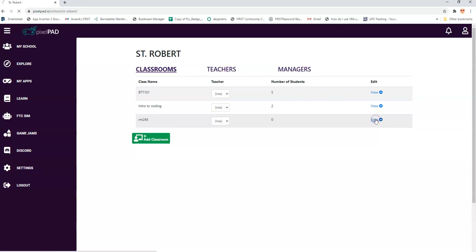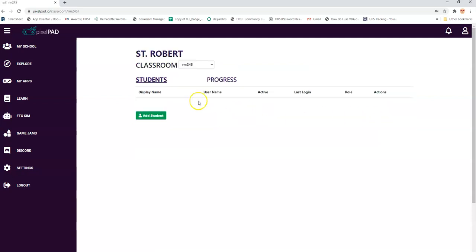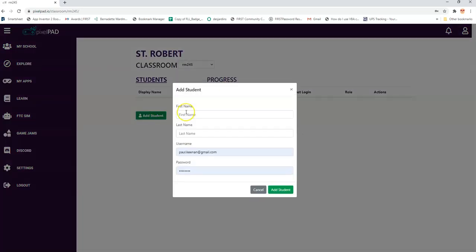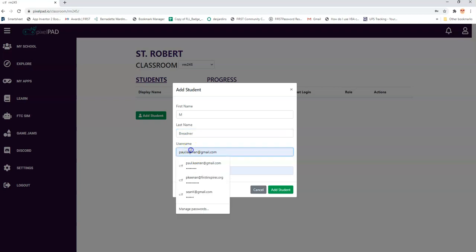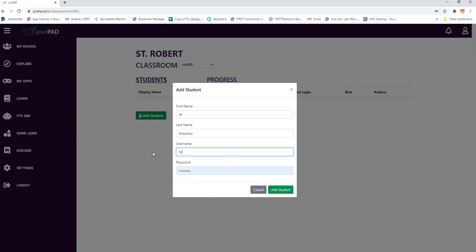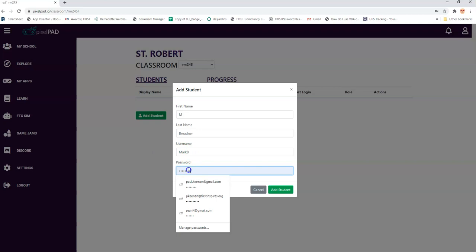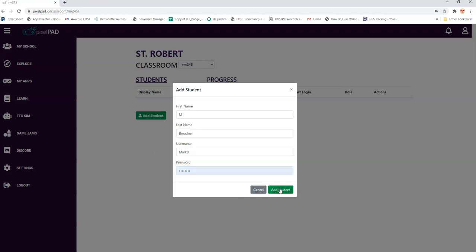I'm going to add a student and call this one M Bradner. As a username, you don't have to use an email. I just use Mark B as a username. For the password, I'm going to leave it like that because I want to change it later on.